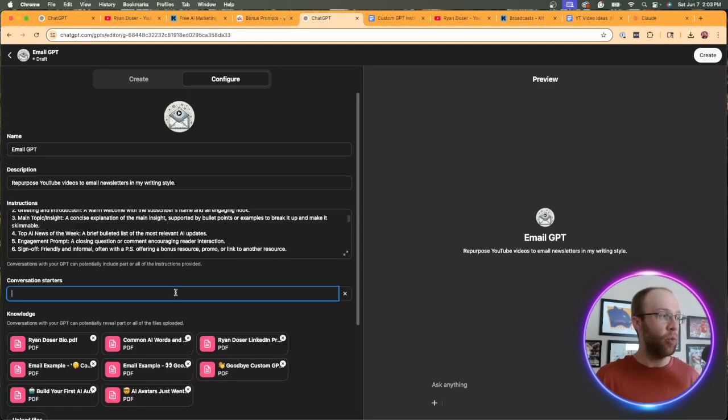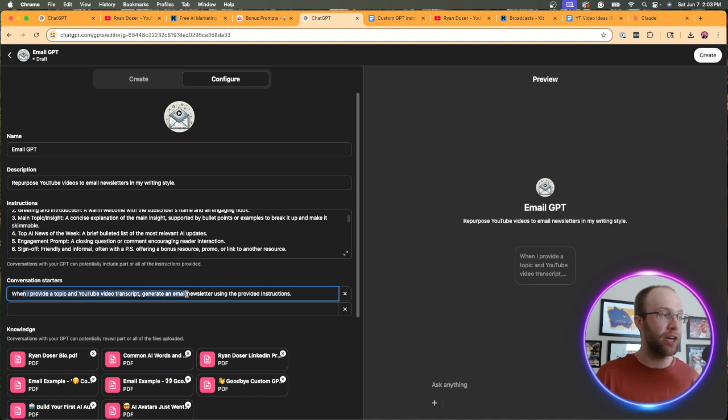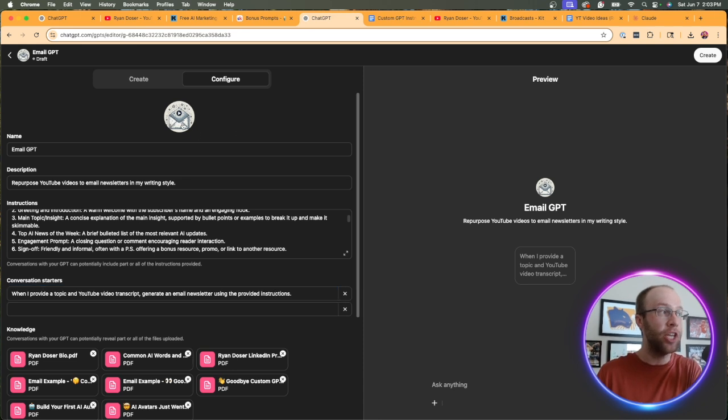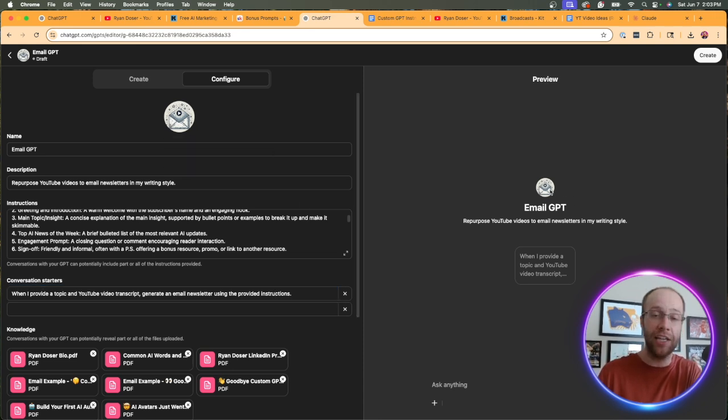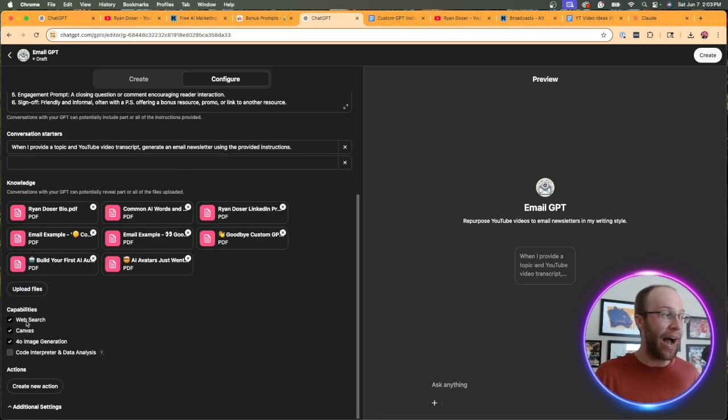And I'd recommend adding one conversation starter. So mine is when I provide a topic in a YouTube video transcript, generate an email newsletter using the provided instructions. You'll see on the right hand side, that's my conversation starter. You can generate an image with DALL-E. That's what I just did very quickly for capabilities. I would leave all of these on except for code interpreter.